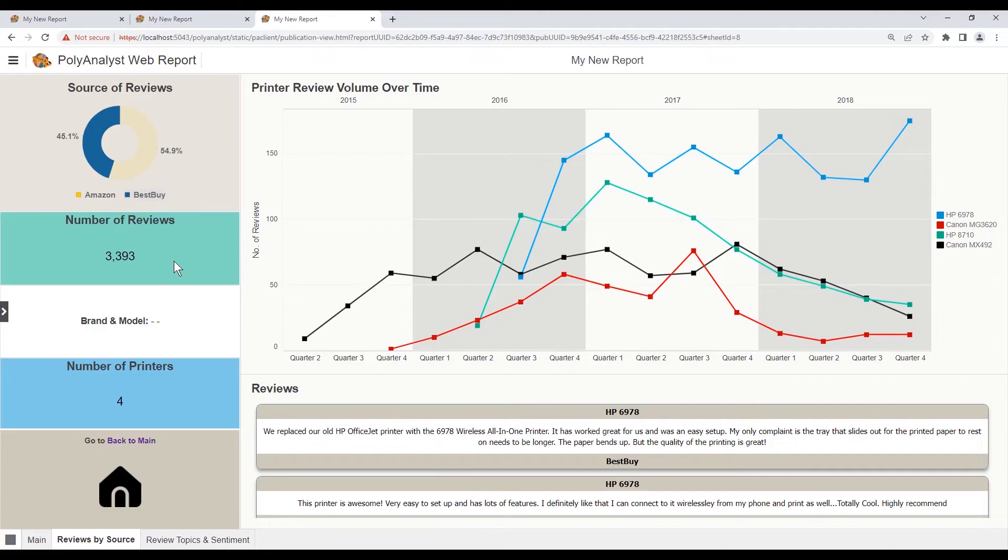And there was no selection for the brand and model. So that did not update, which is what we expect.